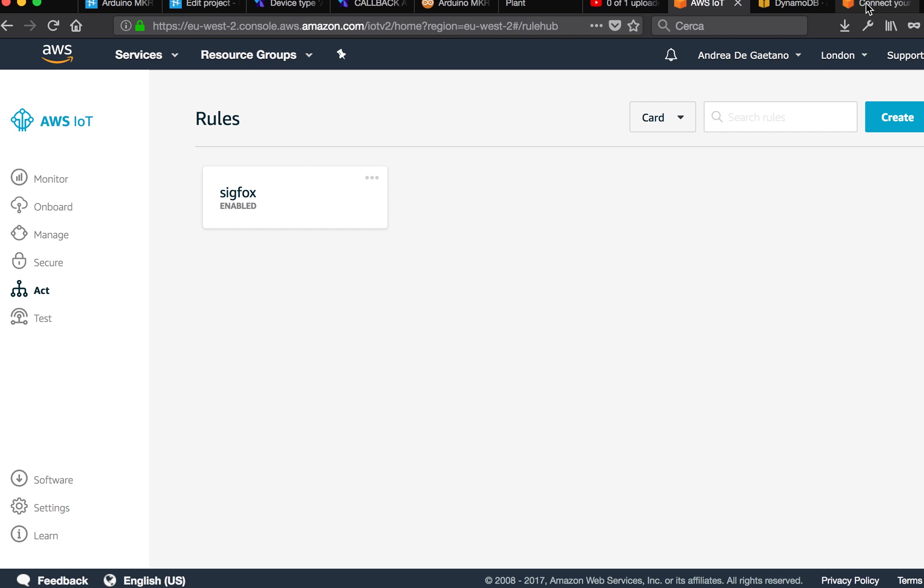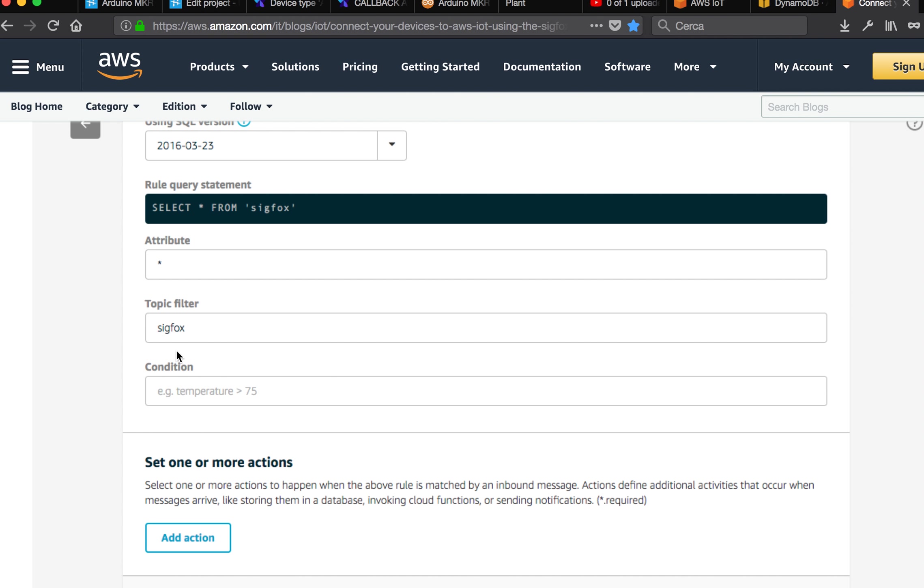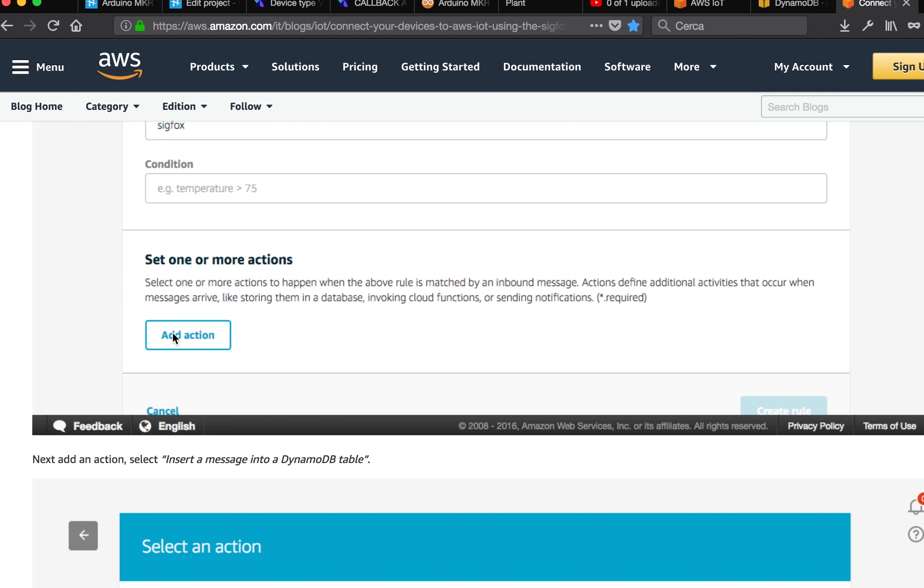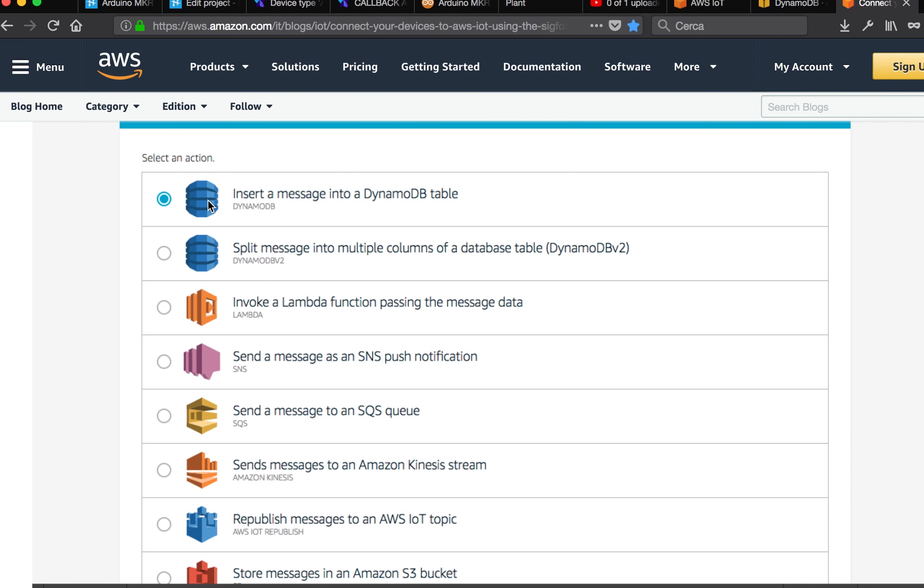So let's continue with the tutorial. Then you have to say rule query statement, select text to read everything from Sigfox. And filter from Sigfox. So this is the topic we decided to create before. And then create add action.